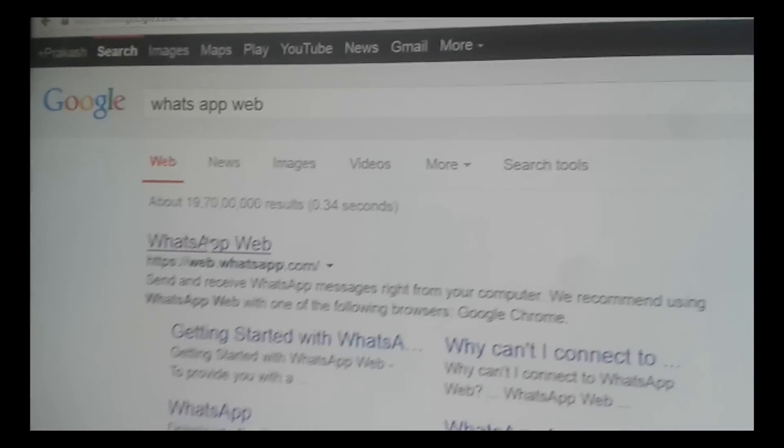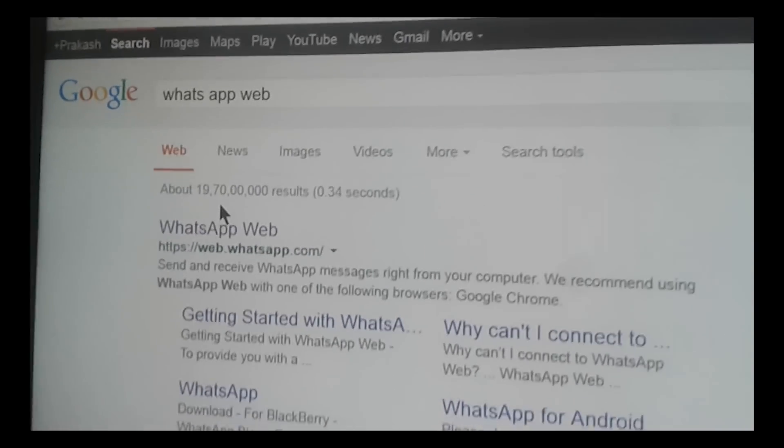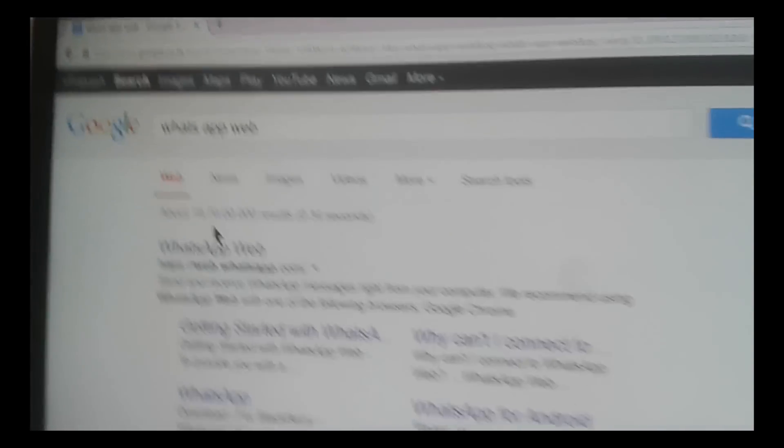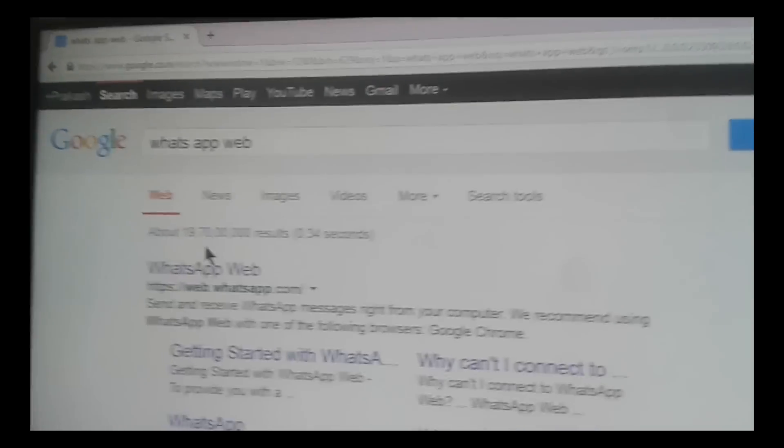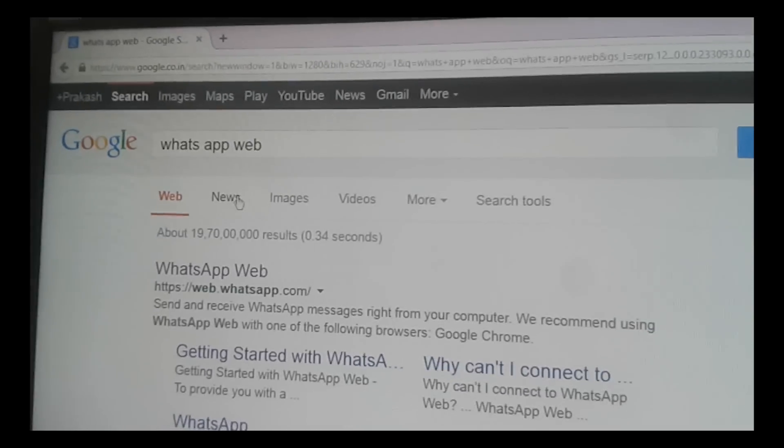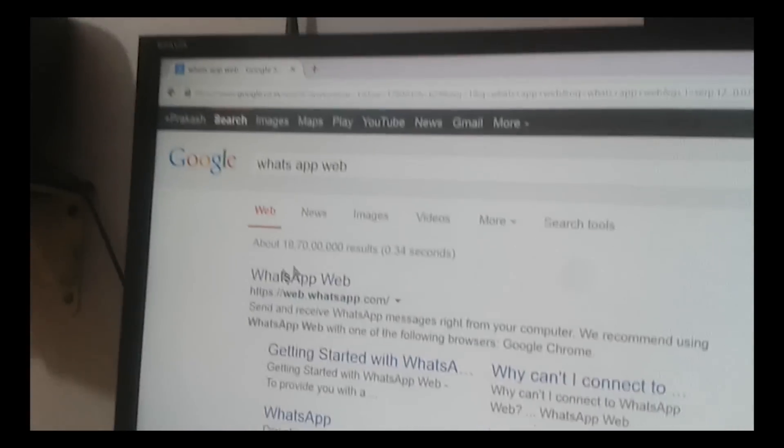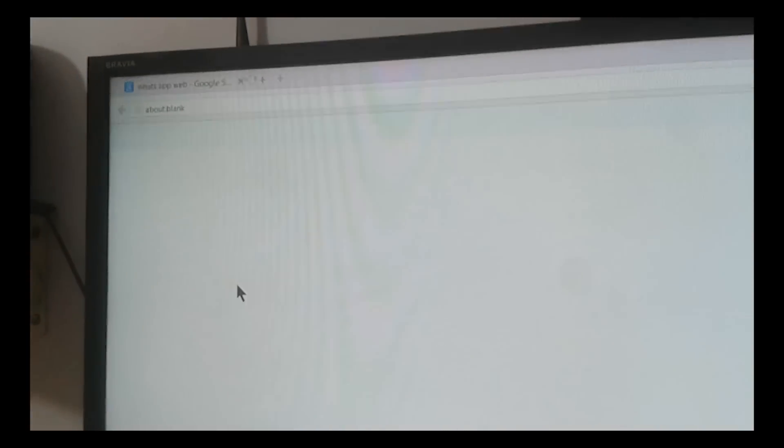Alright people, to get this done, you will need the other person's phone for 30 seconds. Then you will need to search WhatsApp web in Google and open the site.